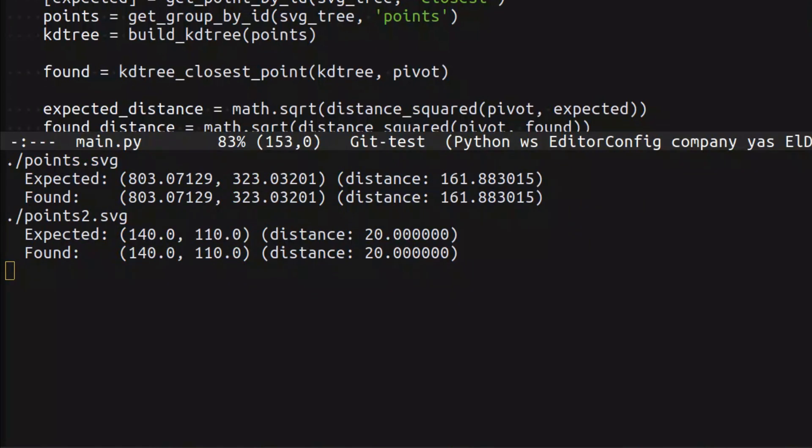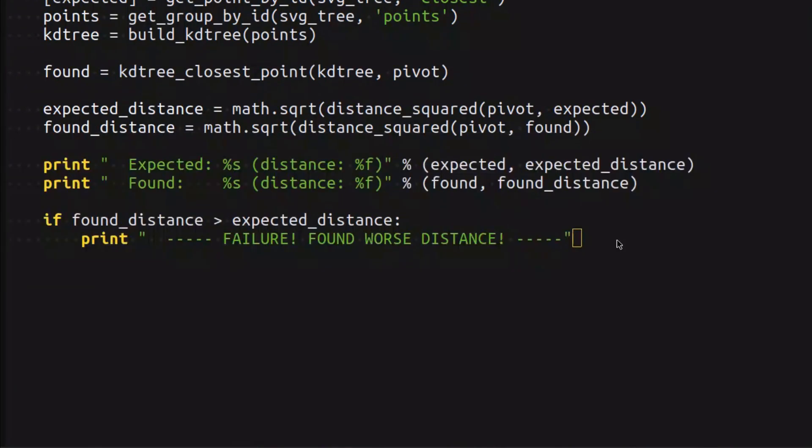Let's try to test the suggested changes in the pull request. Everything seems to be fine. Maybe it is the right way to implement the closest point operation.